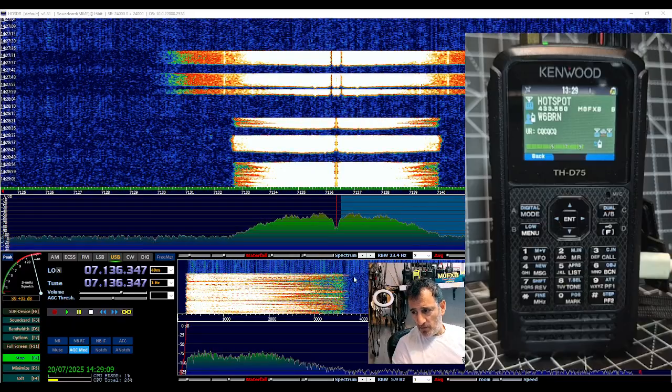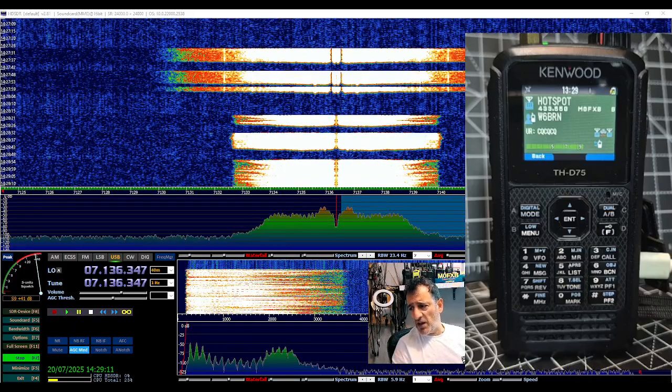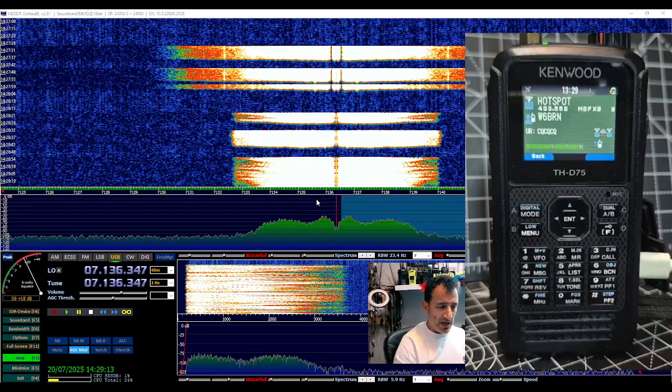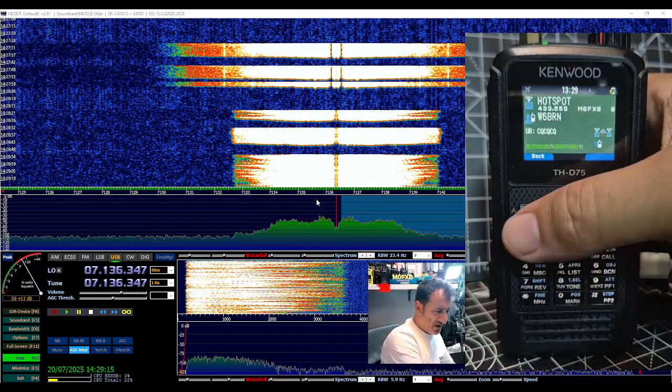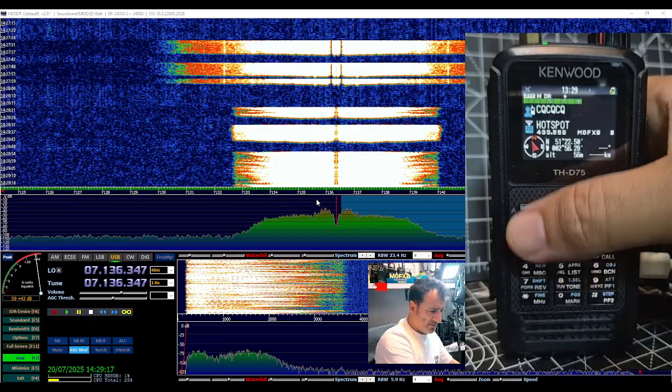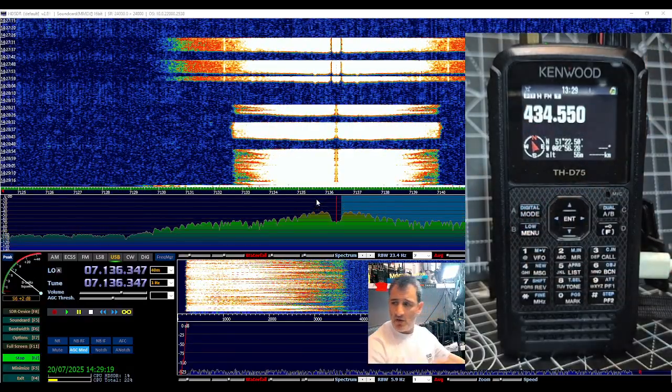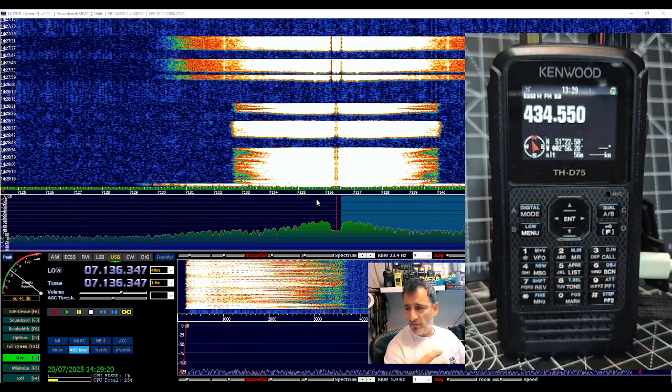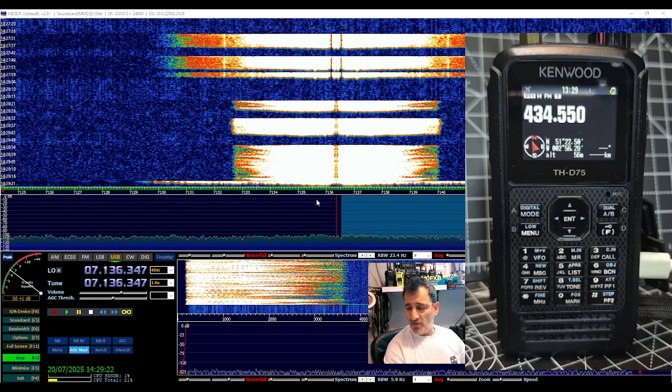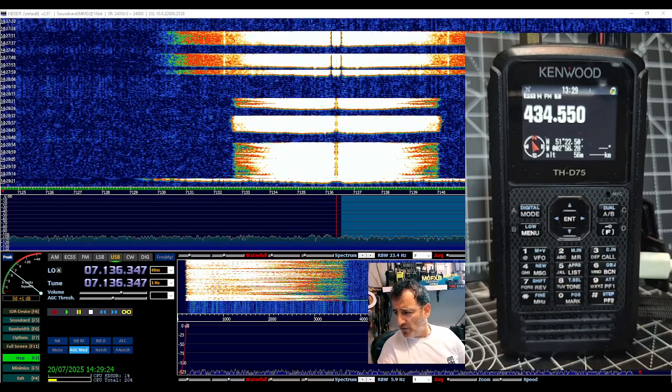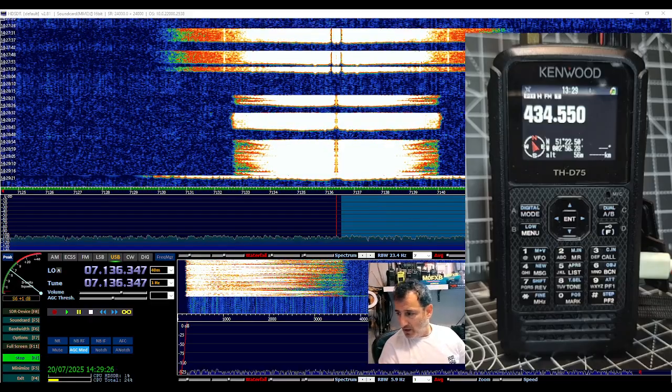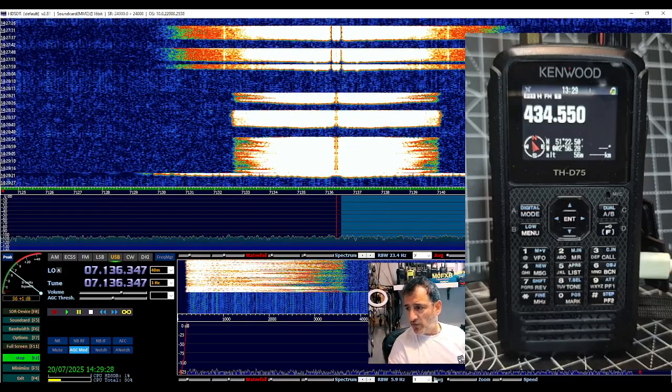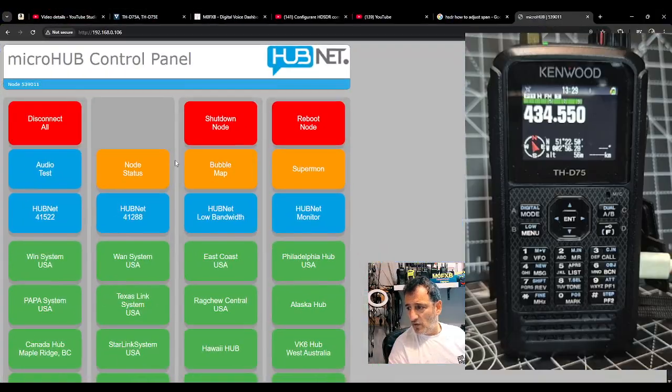So you can see it's picking up no problem, anything on the radio. If I come out of D-STAR and go to 70cm, if someone speaks on my node which I think I can activate, I'll just quickly go to the audio test here.